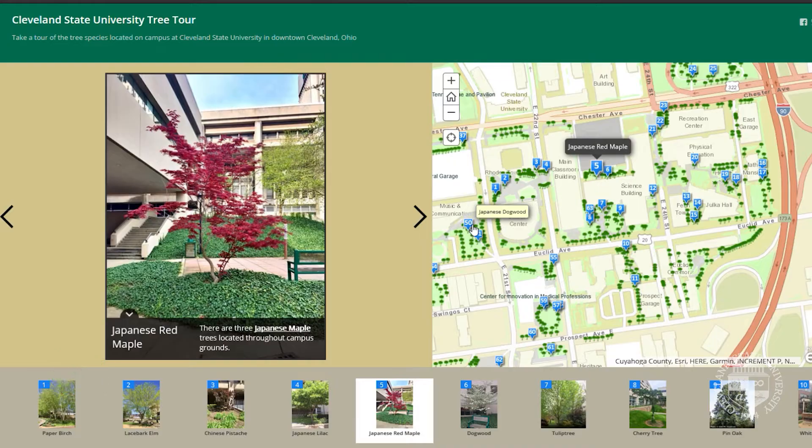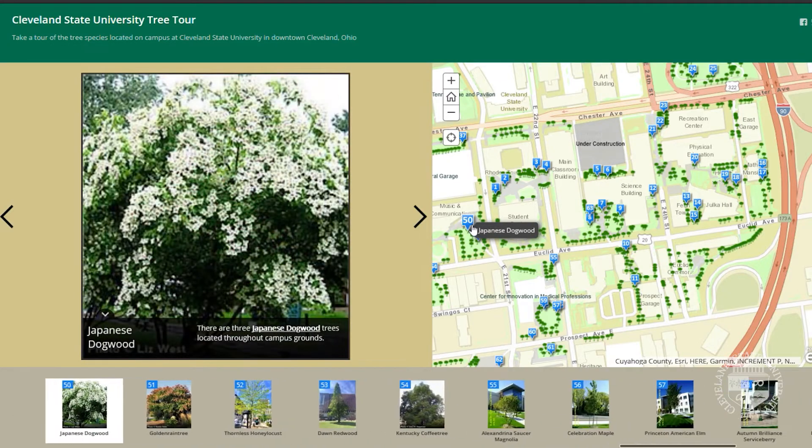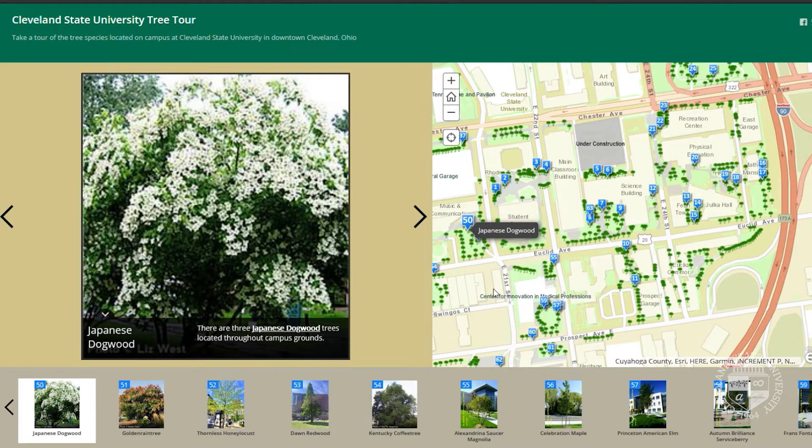The tree map on campus — the original one — was created by a different intern. Previously it was just used for the grounds department so they could understand where the trees were and if they needed to be removed or not. It evolved from that and became more interactive, and now some biology classes are using it for labs.